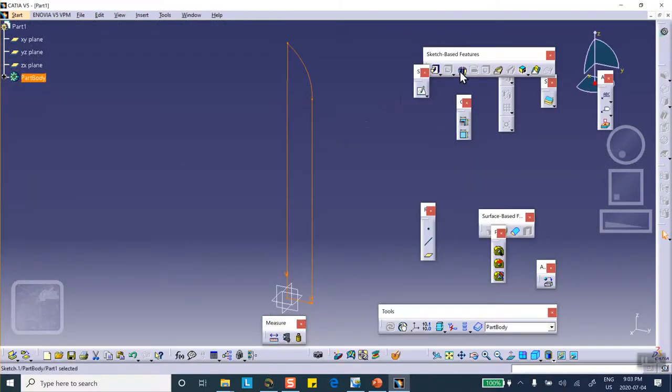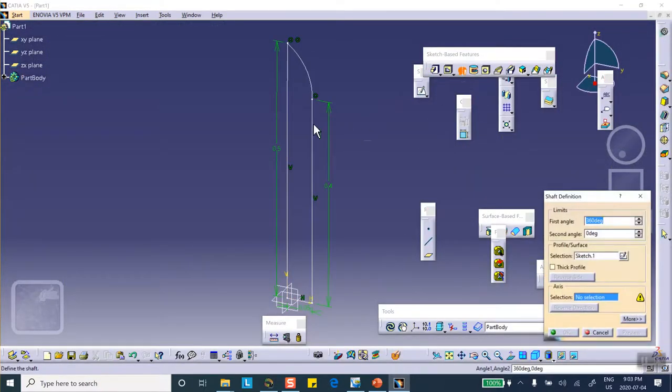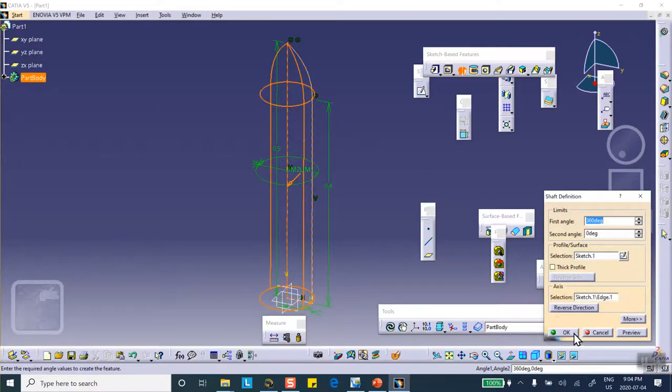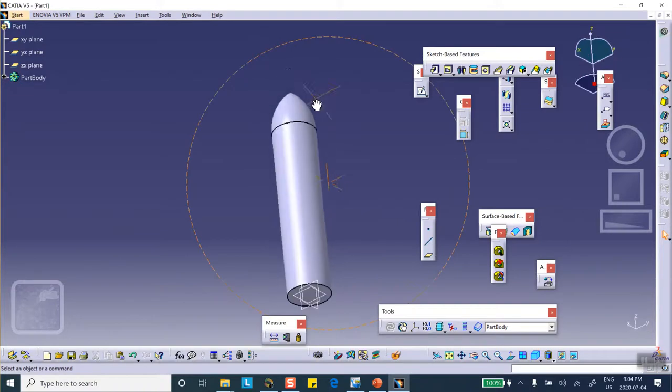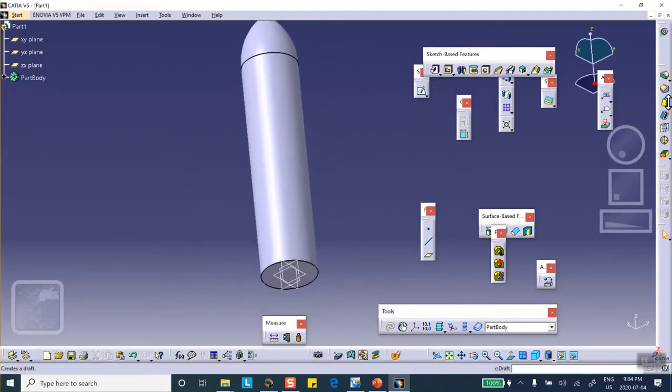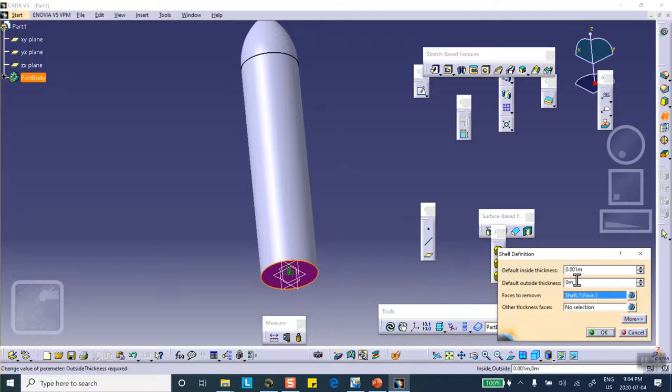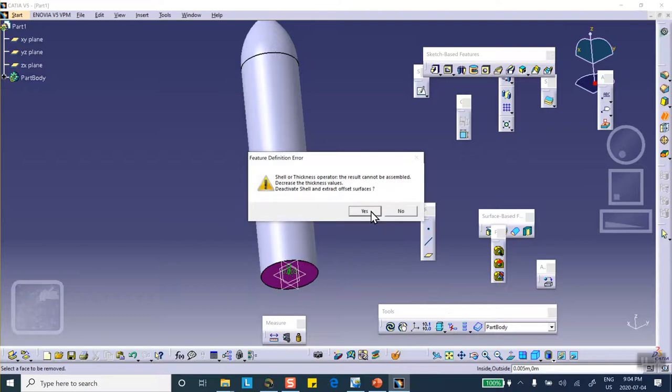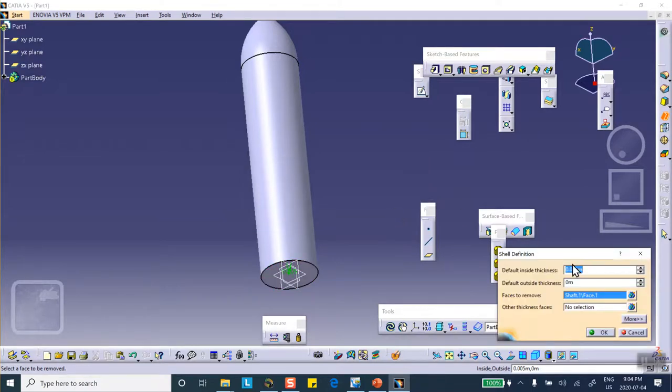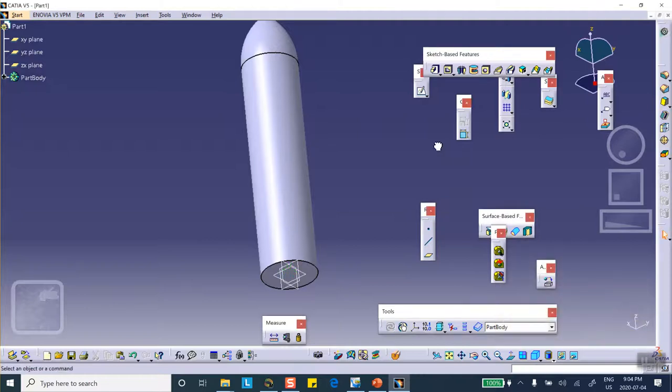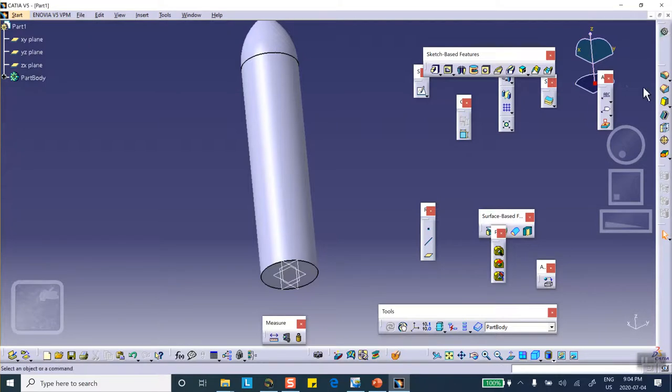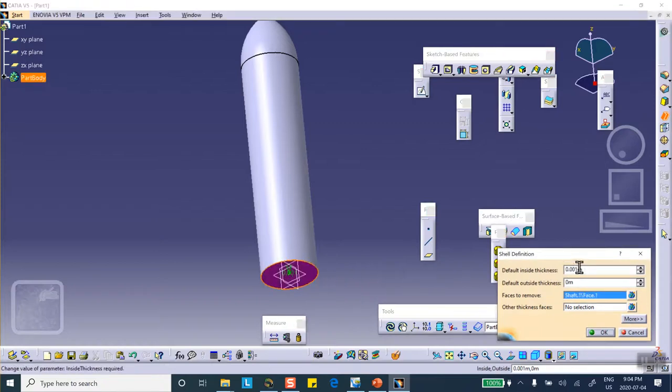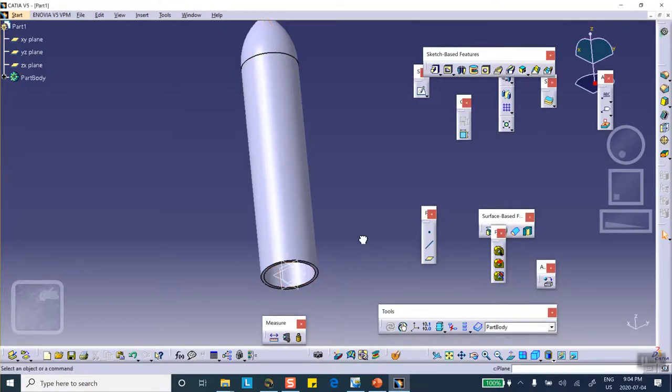Let's shaft this thing about that axis, and there is our rocket. And let's shell it out, get the shell over here. The thickness was 0.005, that was the thickness of the shell. Face remove, let's try it again. Remove this face, 0.005, there we are.